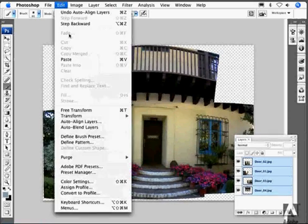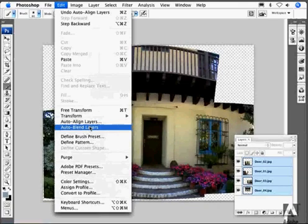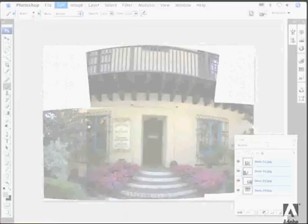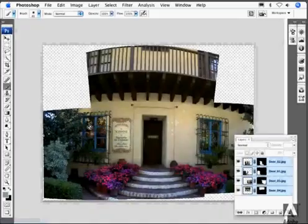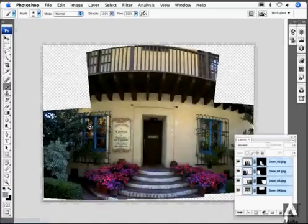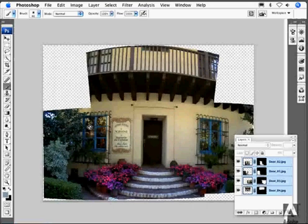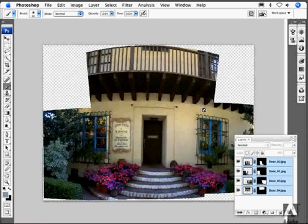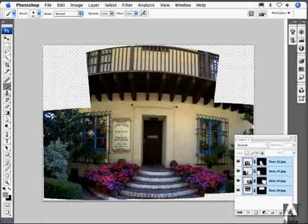So to deal with that, I go back to the Edit menu, and now I choose Auto Blend Layers. And now what you'll see as a result is that Photoshop has gone in and not only changed the details, but has gone in and adjusted the lighting and the shading so that everything matches up.